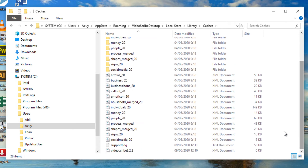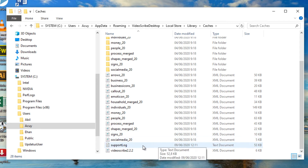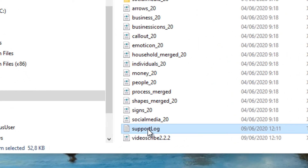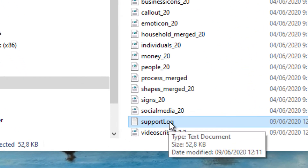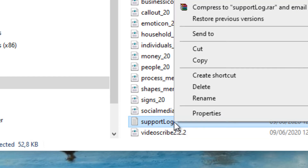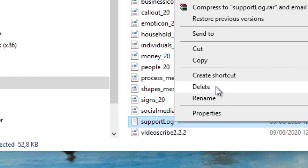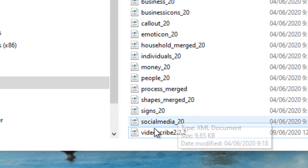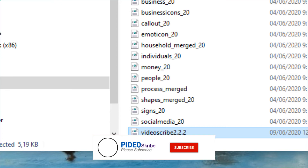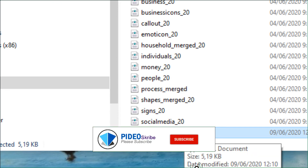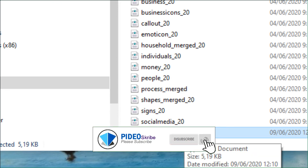There are two files that need to be deleted. The first is 'support log' — right-click and delete it. The second is the 'VideoScribe' file version 2.2 — right-click and delete that one as well.